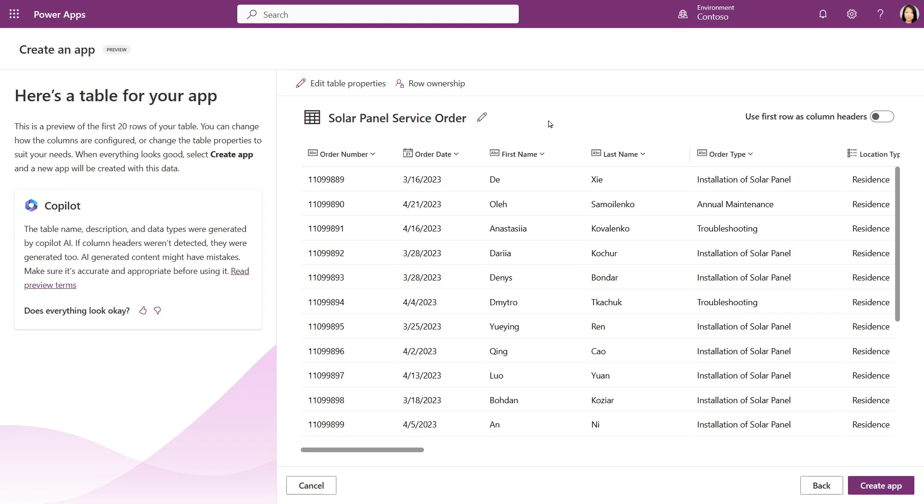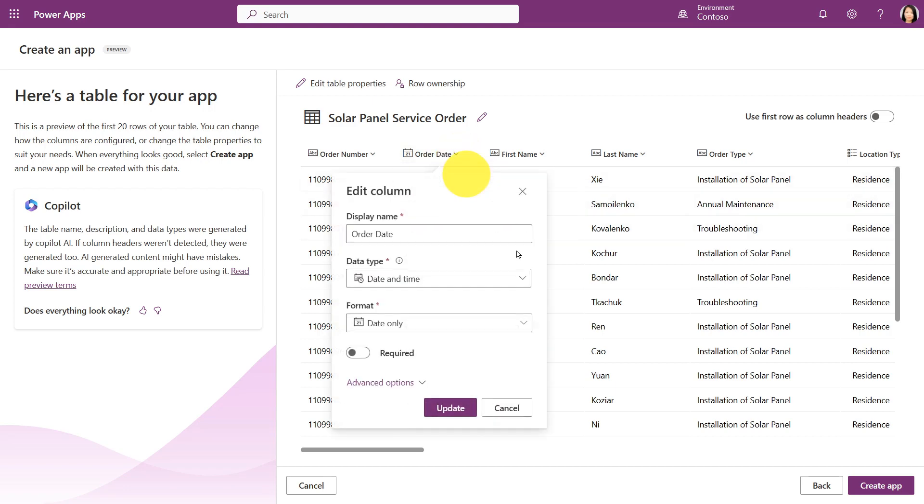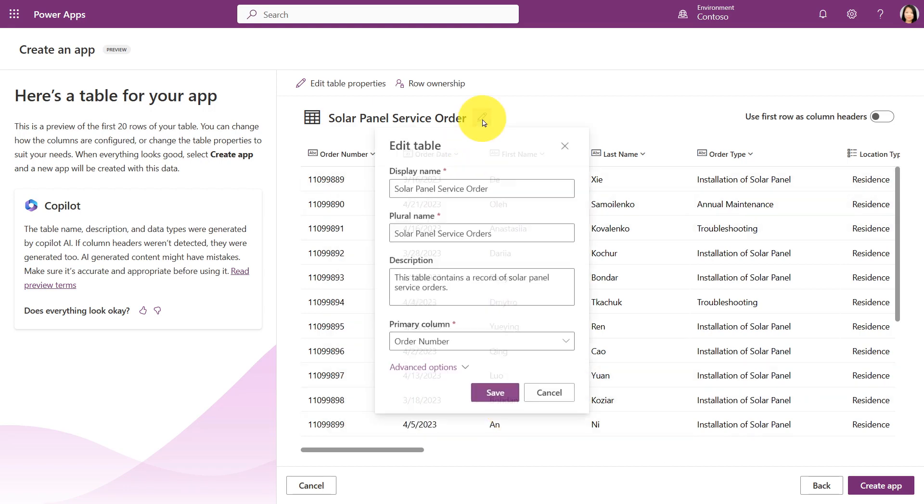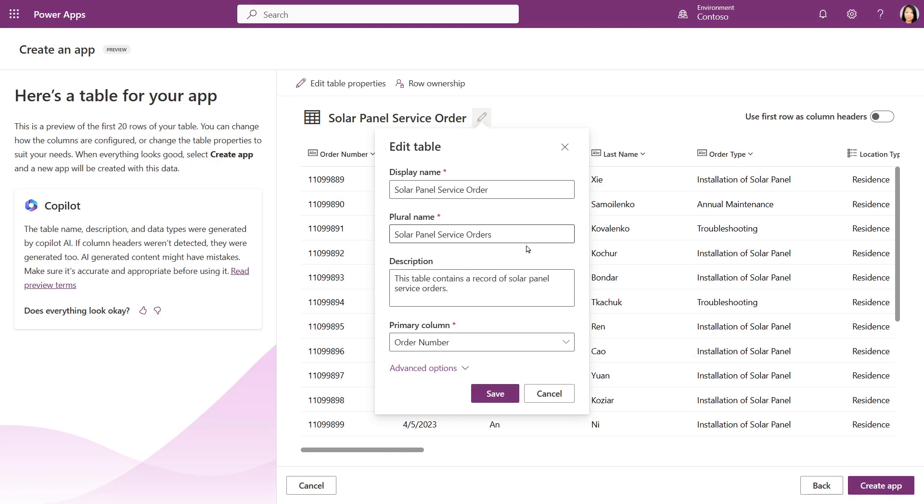Let's take a look at this preview. The column names and column data type suggestions from AI look great here. Now let's take a look at the table properties, and this looks good too.